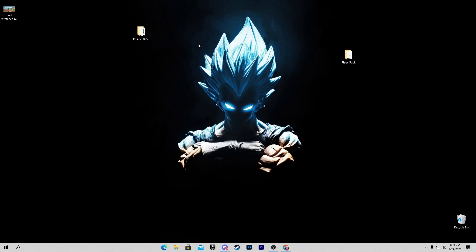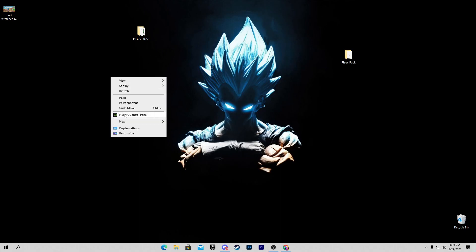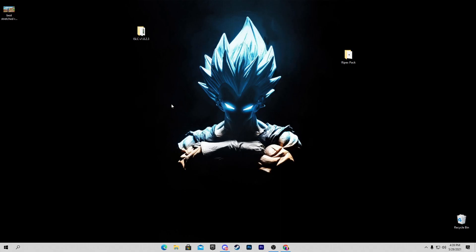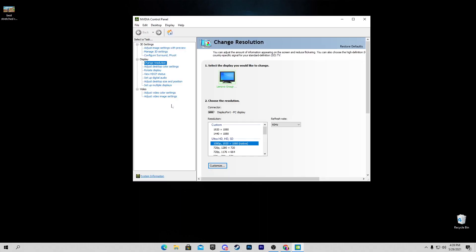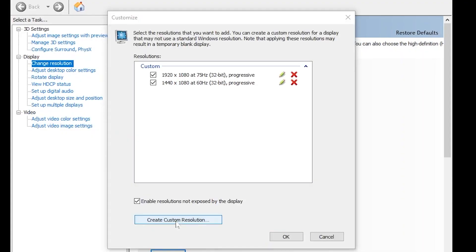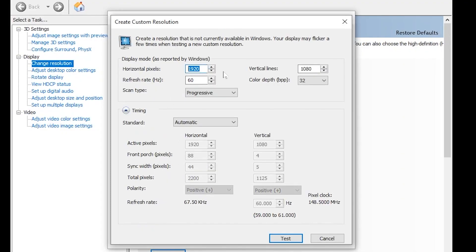Now we are going to do some settings in the Control Panel. If you have an NVIDIA or AMD GPU, do the same settings to create a custom resolution. Go into the NVIDIA Control Panel, then go to the 'Change Resolution' tab, click Customize, then 'Create Custom Resolution.' Here you will type in the custom resolution values for the X-axis and Y-axis.